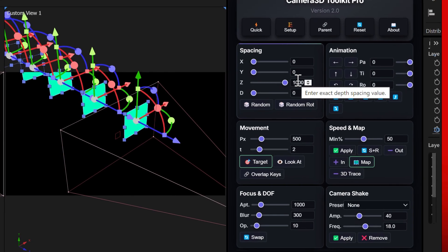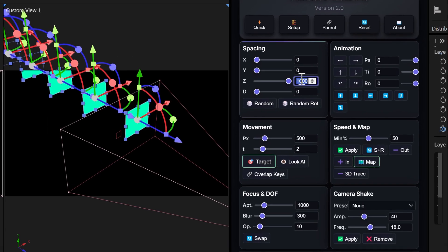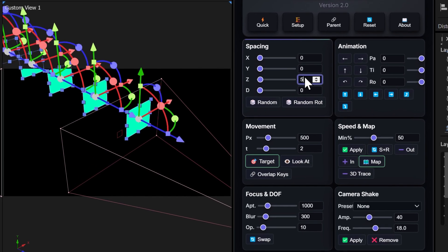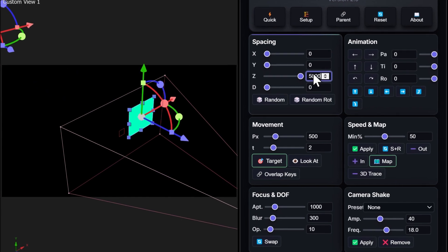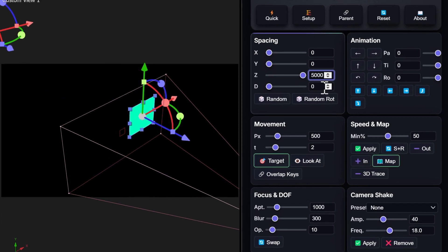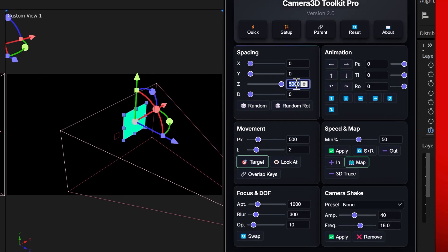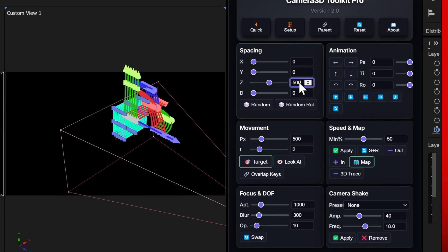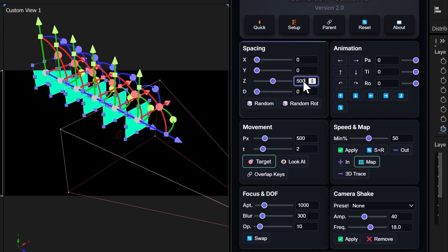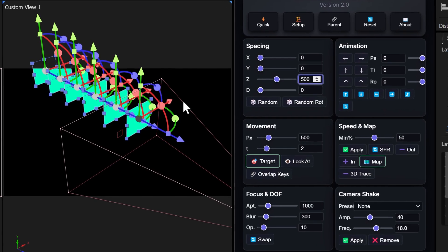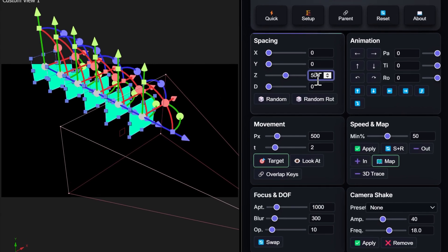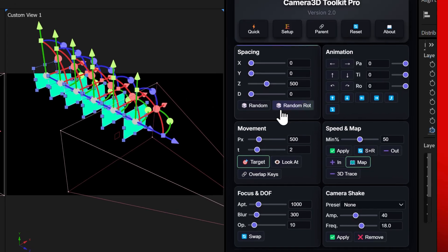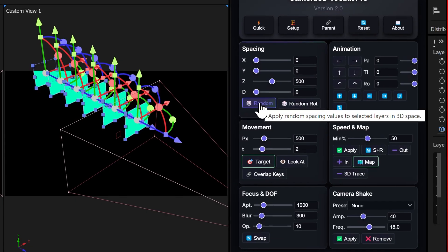To be more precise, you can type a value directly into the text field. For example, 5000 pixels to space the layers far apart or 500 pixels to bring them closer. This makes it extremely easy to build 3D scenes quickly.